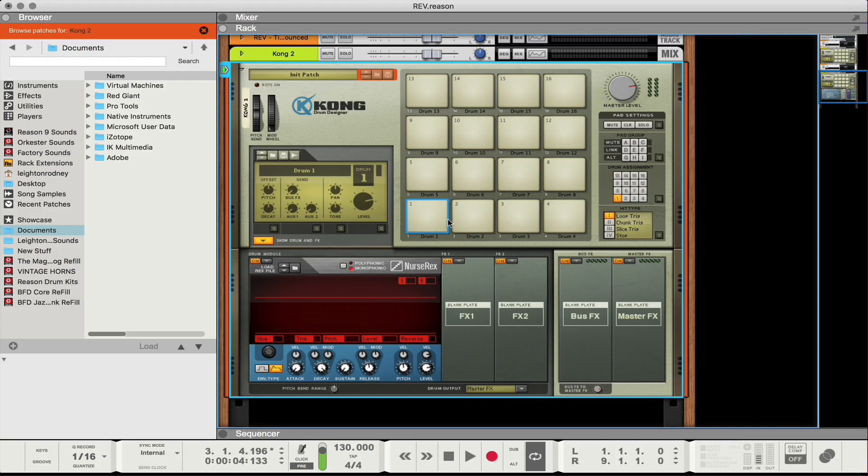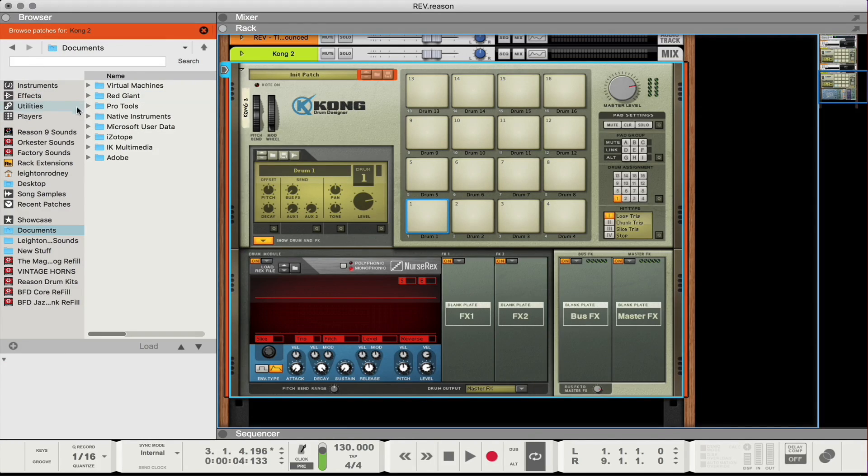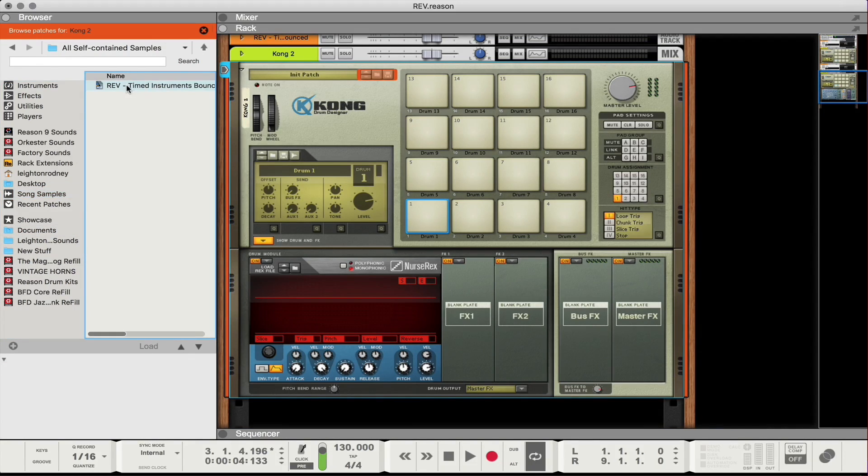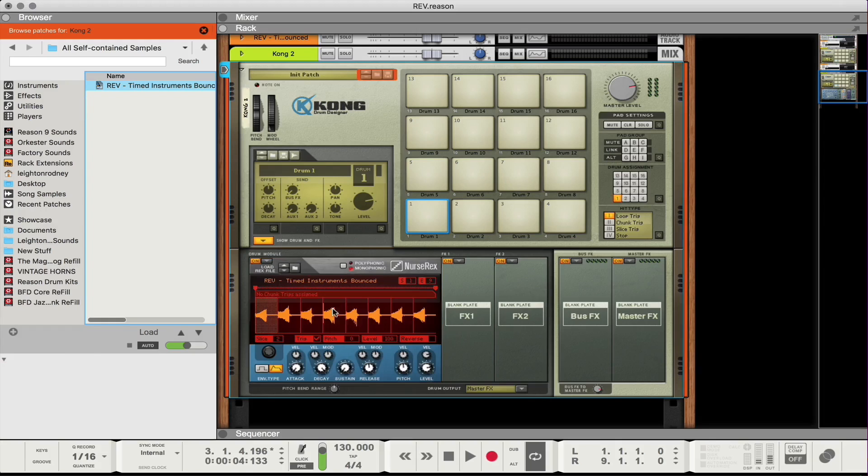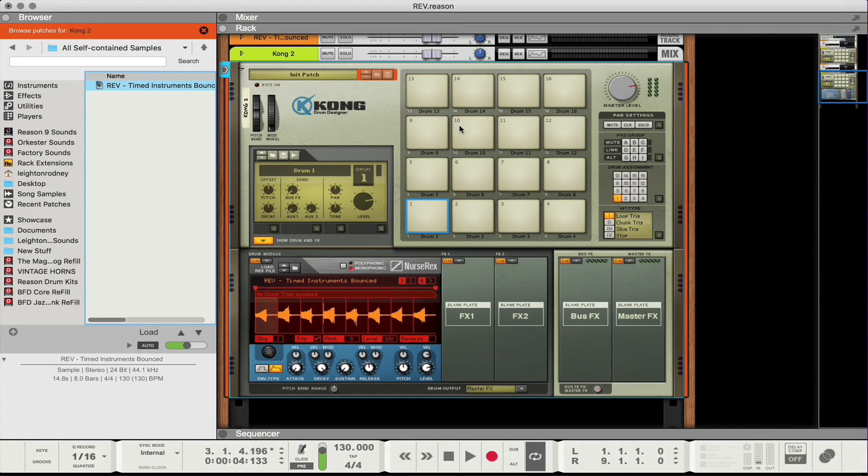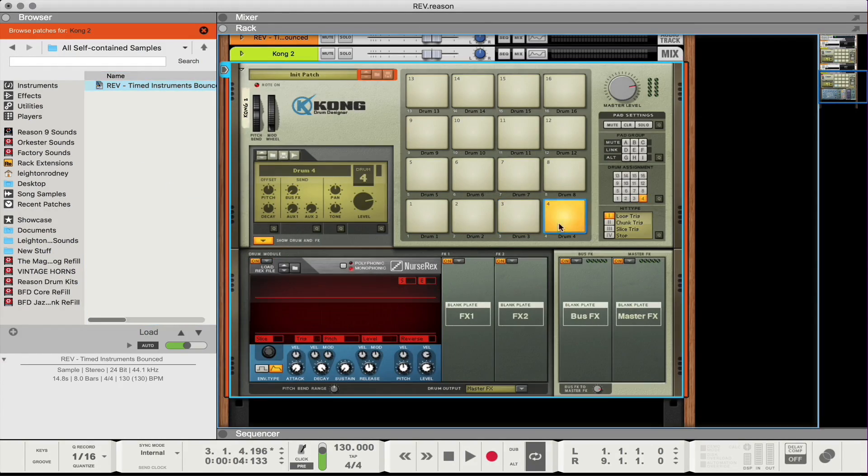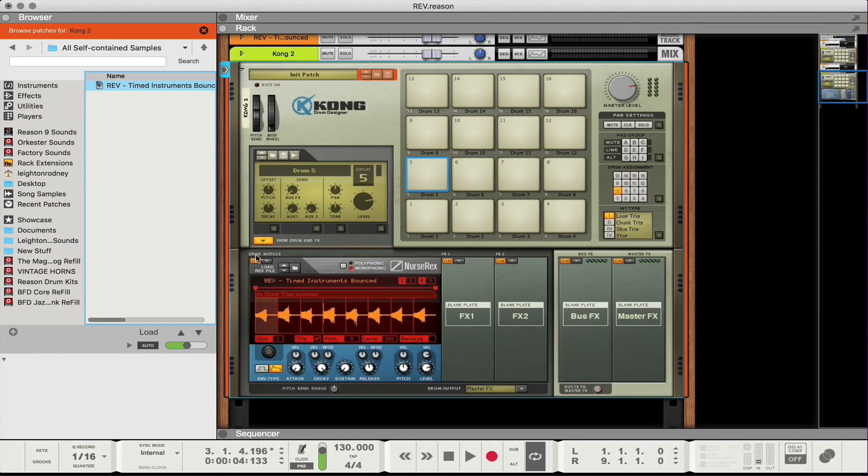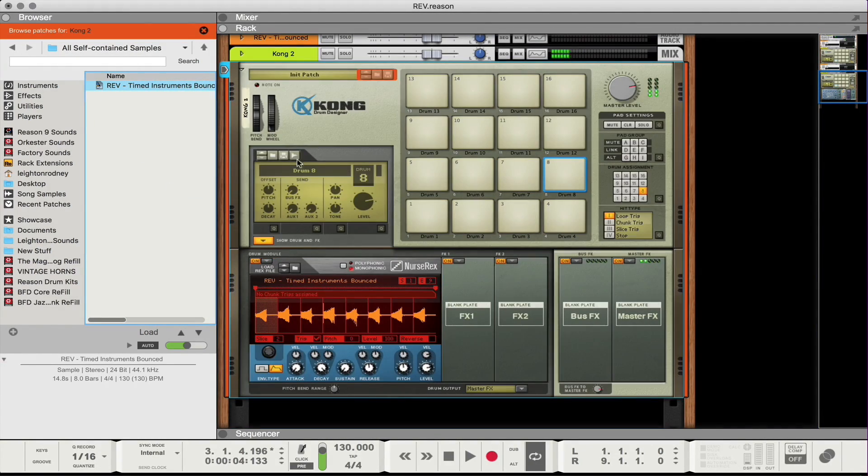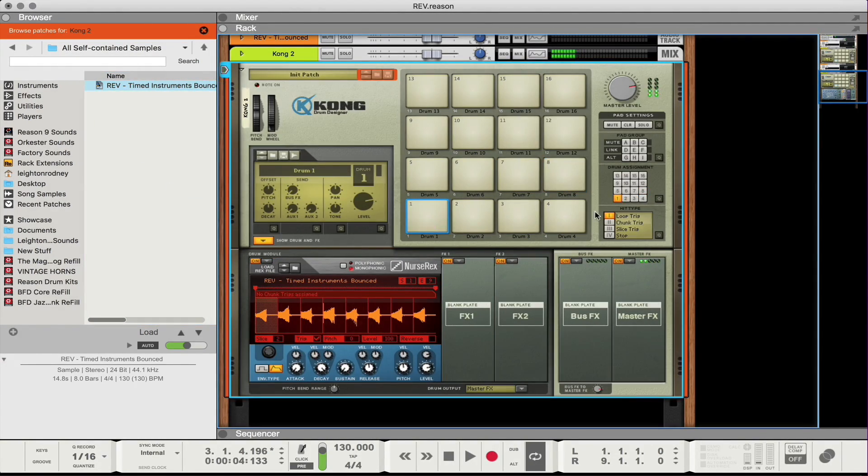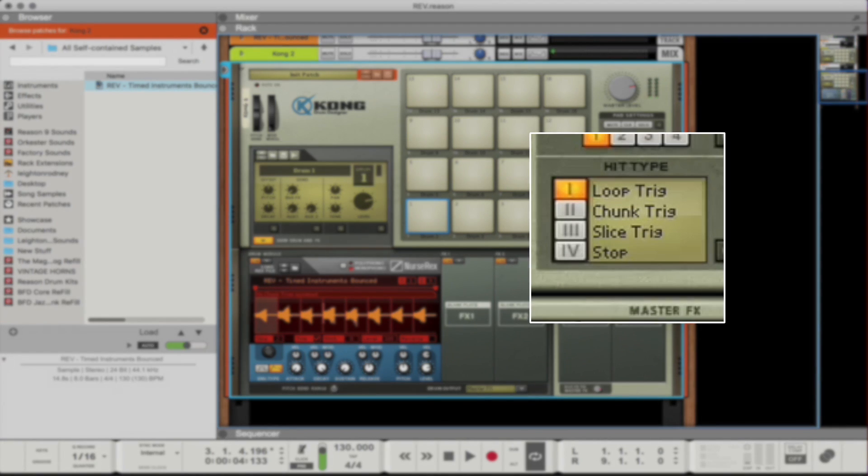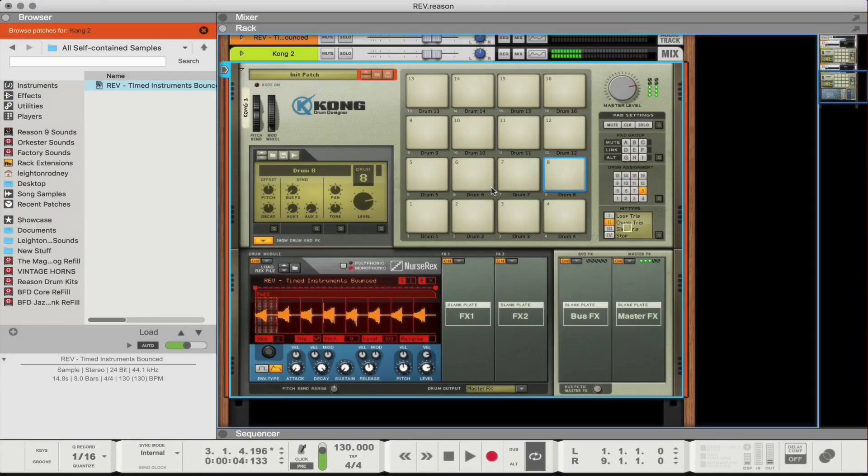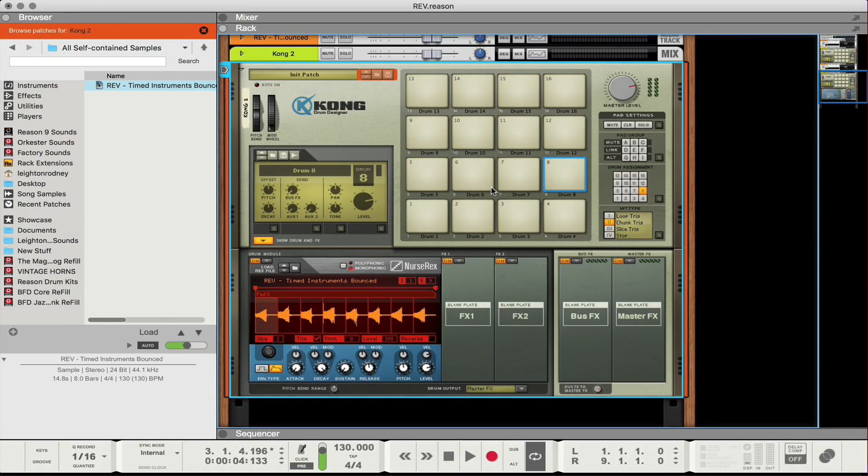So what I'm gonna do is I'm gonna create a couple of these. Perfect. So next thing I'm gonna do, I'm gonna go back to track one and what I'm going to do under song samples here I'm gonna go to all self-contained samples and I'm just gonna drag in that sample, turn off autoplay and I'm gonna do this to all eight. Also while you're loading in your samples ensure that you set the hit type for each pad to chunk trig. Really important that you do that.